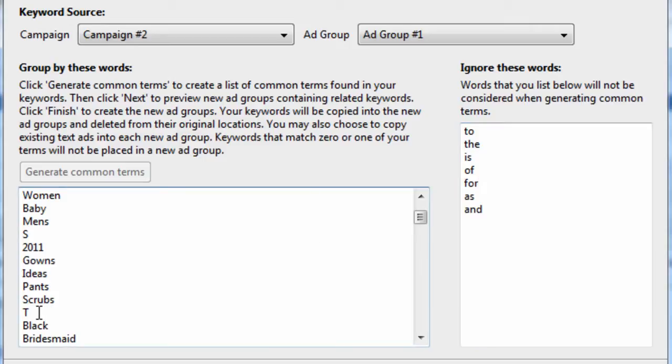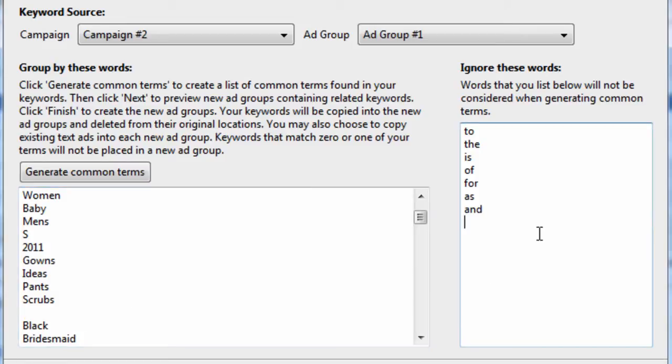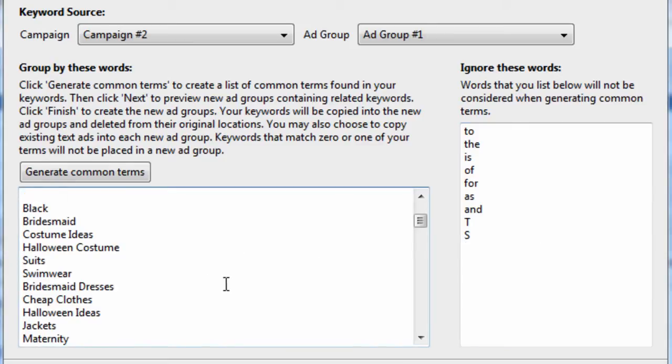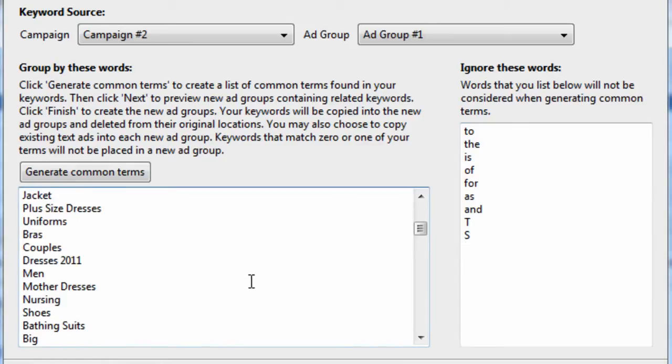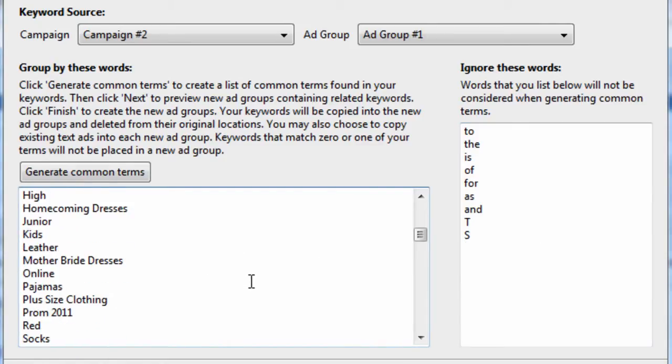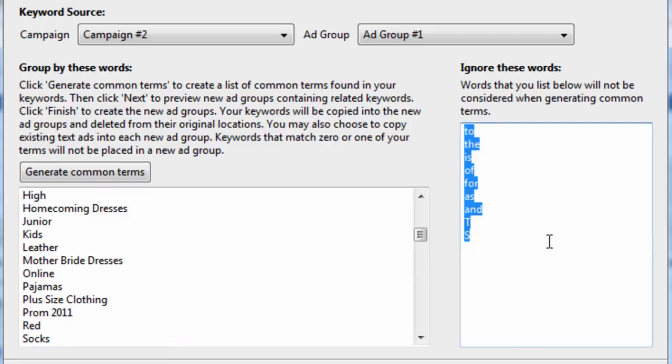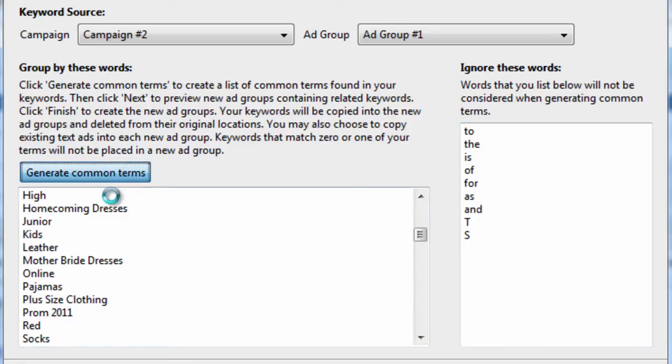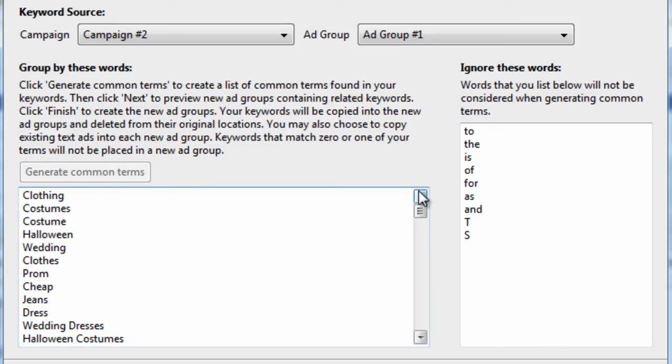You'll notice we have T as a potential ad group. I don't think that's a very good idea to create a group called T. There's S I notice in this list. So what you do is, as you refine this ignore these words list, you'll better be able to generate these common terms over here.